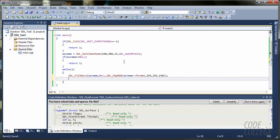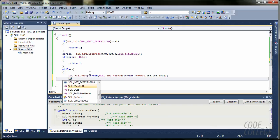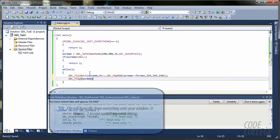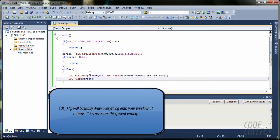And, after drawing something to our screen, we are going to need to flip it. So, we are going to say SDL_Flip and screen.